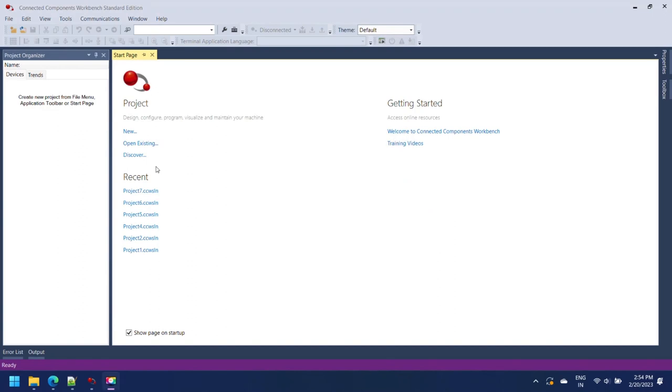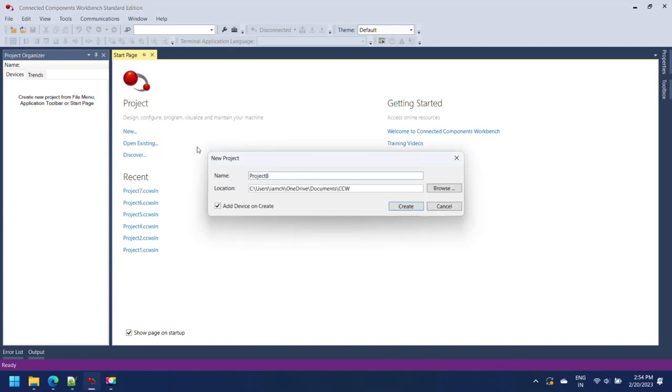Create a project in Connected Components Workbench for PLC Simulator. Open Connected Workbench and create a new project.